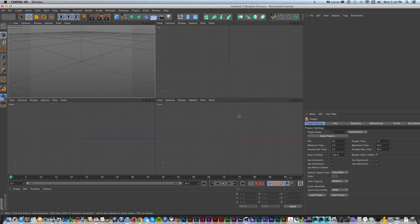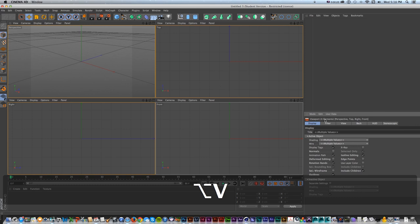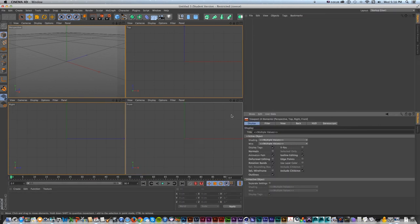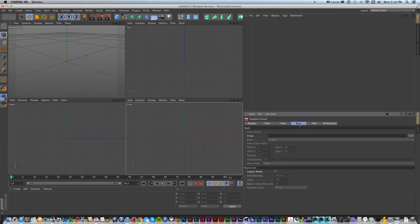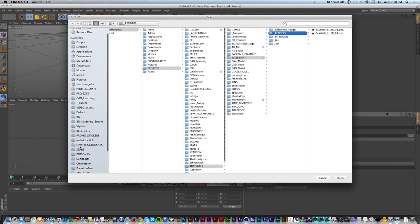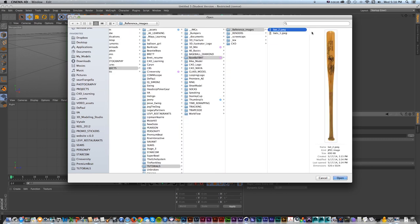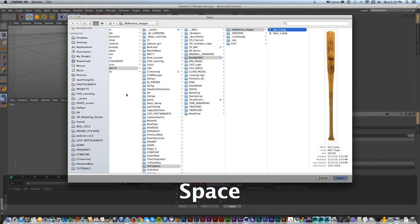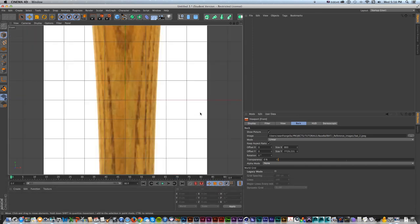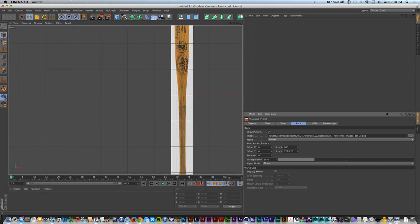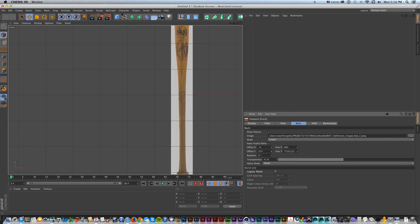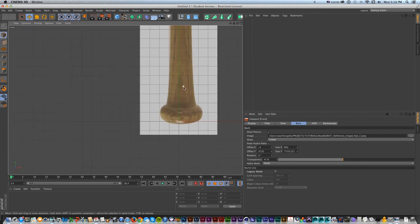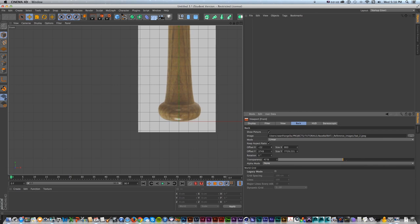We need a reference image, and those are pretty easy to get for a baseball bat. I'm going to go to my front view, click on the viewport and press Option V to get my viewport options. I can click the viewport, go to back, and click the period to get a reference image. I'll load my baseball bat reference, put it in the back reference, turn the transparency up, and move it exactly centered on the ground plane by offsetting the Y so I have a dead-centered reference image.